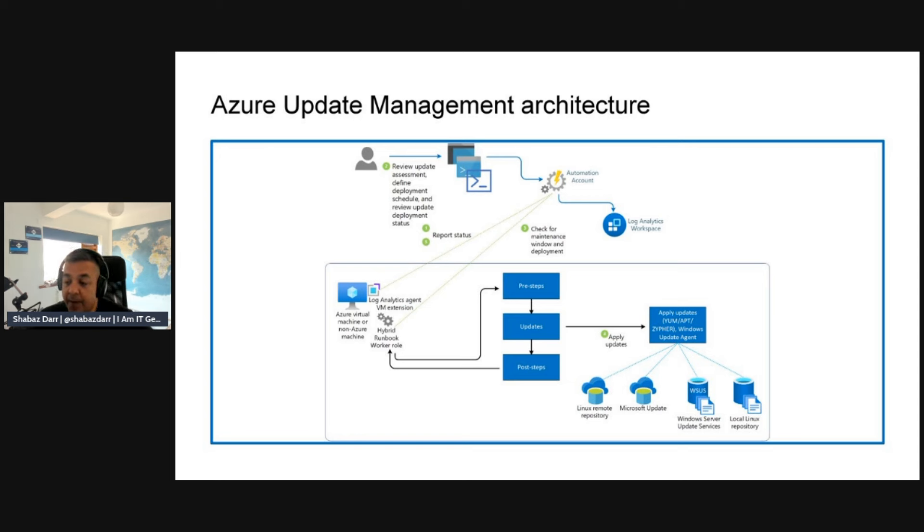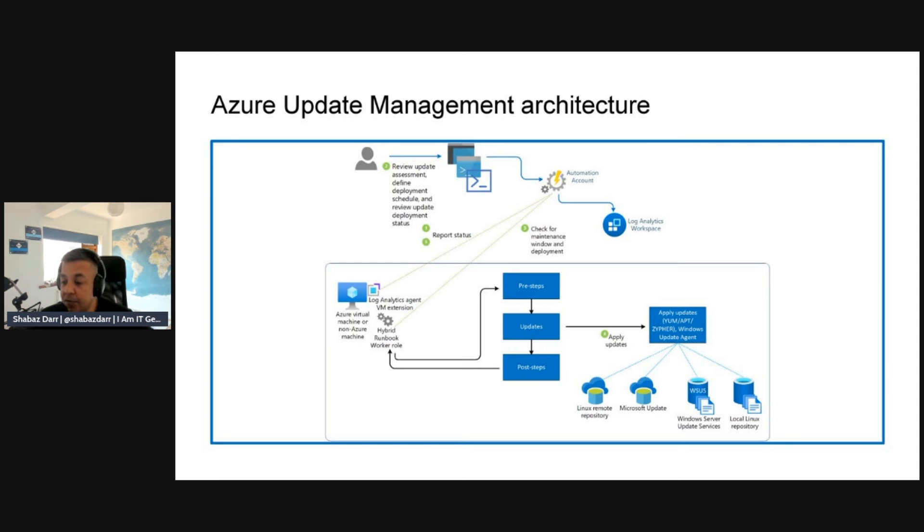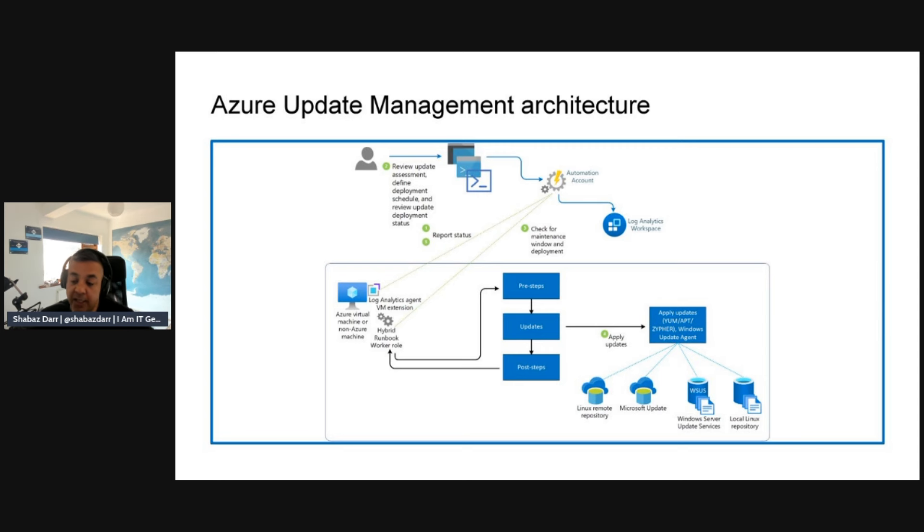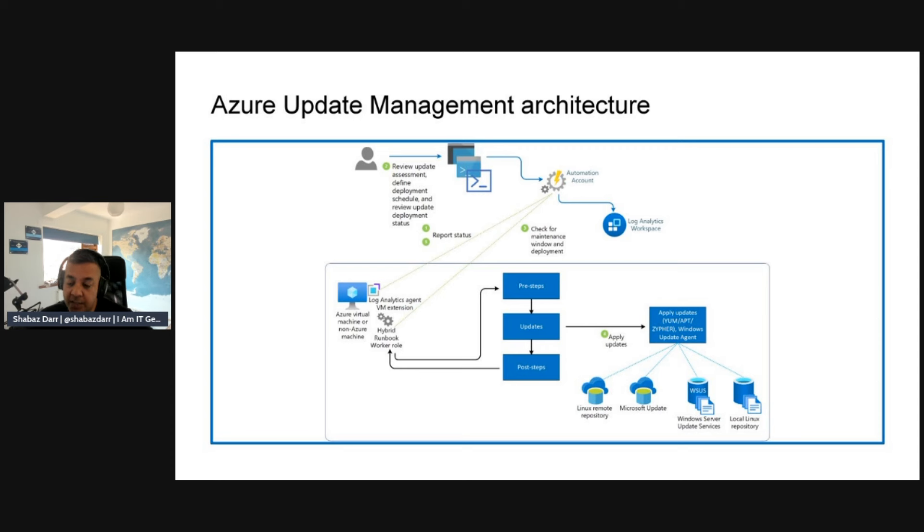From a pre-steps and updates perspective, that goes to point four, which is applying updates. When we apply updates, those apply to your Windows Update agent, and that can send updates to Linux remote repository, Microsoft Update. You can get updates from Windows Server Update Services or local Linux repositories. They all send updates to your update locations or your central storage.